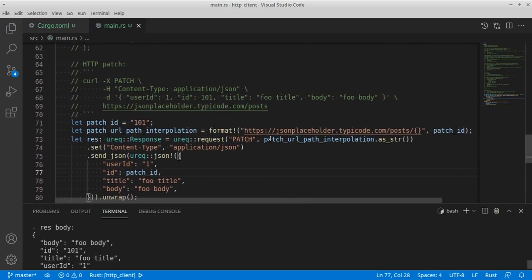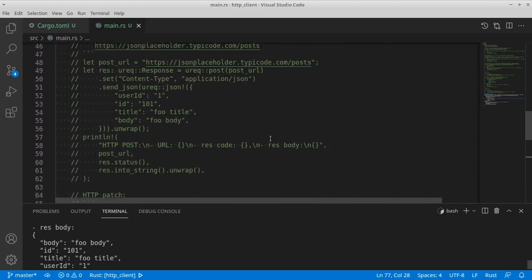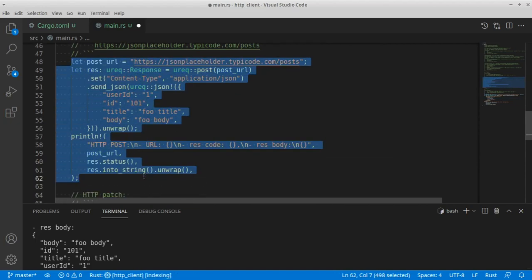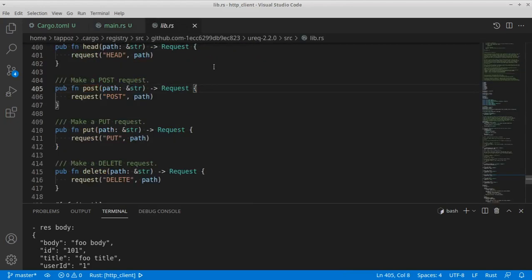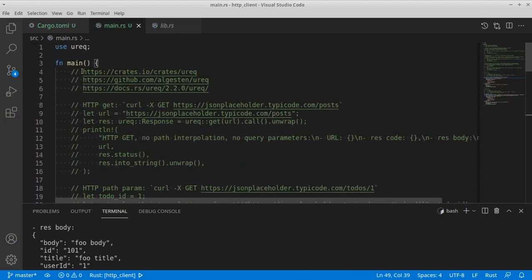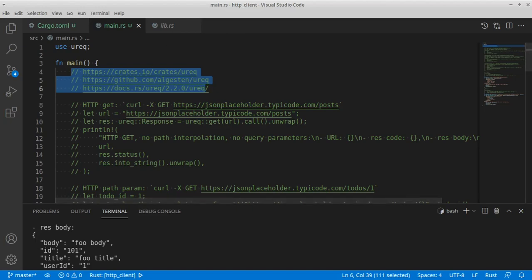One final thing we could highlight is that if we uncomment this code for a moment and open the implementation of the POST function, we can see that it is just syntactic sugar for the function we used for the PATCH method, where the library itself interpolates details like the method name — in this case post, put, delete, and so on. That's it for today — this is a brief overview of the ureq library for HTTP requests so we can write HTTP clients in Rust. Happy Rust coding to everyone and I'll catch you on the next one.